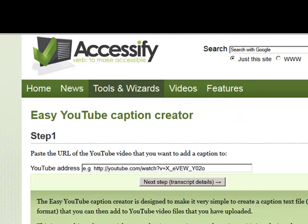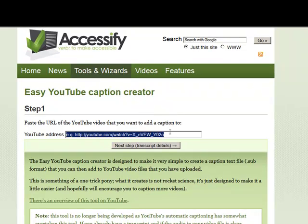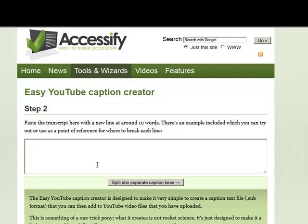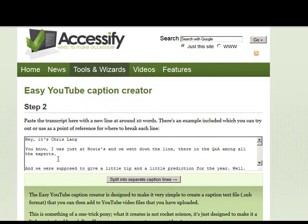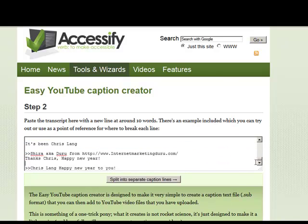A site called Accessify.com — I went to Tools & Wizards and selected Easy YouTube Caption Creator. I'm going to paste in the URL of the YouTube video and get the transcription. I've pasted in the transcript here. It's only a one-minute video, so there's not very much in there.